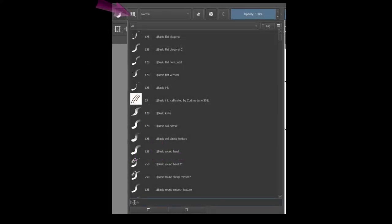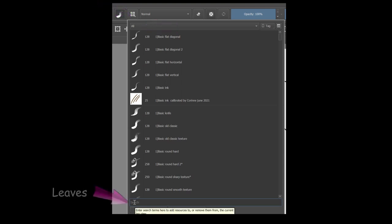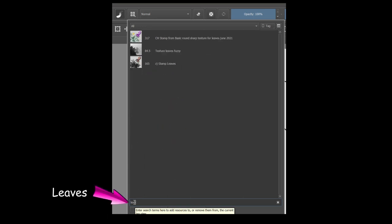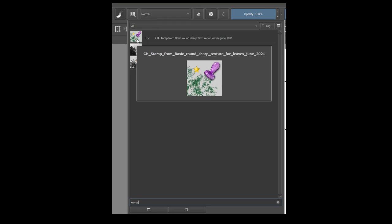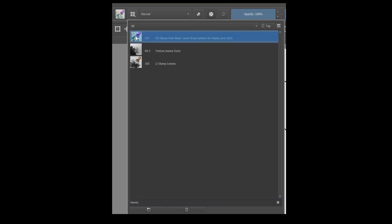To find your brush, go to the brush preset. Make sure that the tag all is selected. In the search bar, type leaves. And here it is, your own brush stamp. Click on it to make it active because we are about to paint with it.